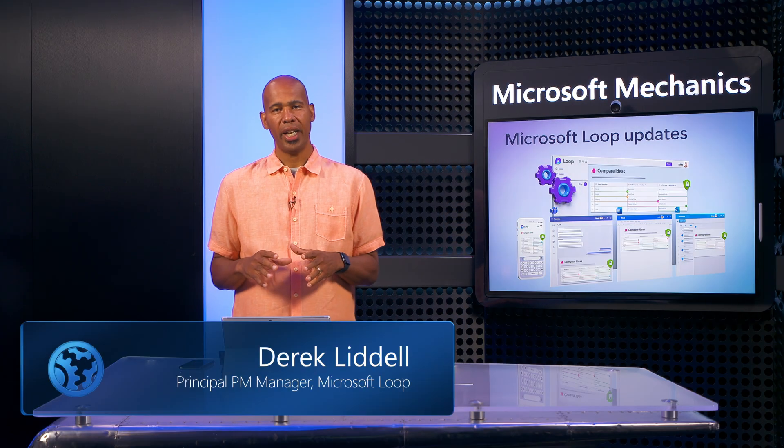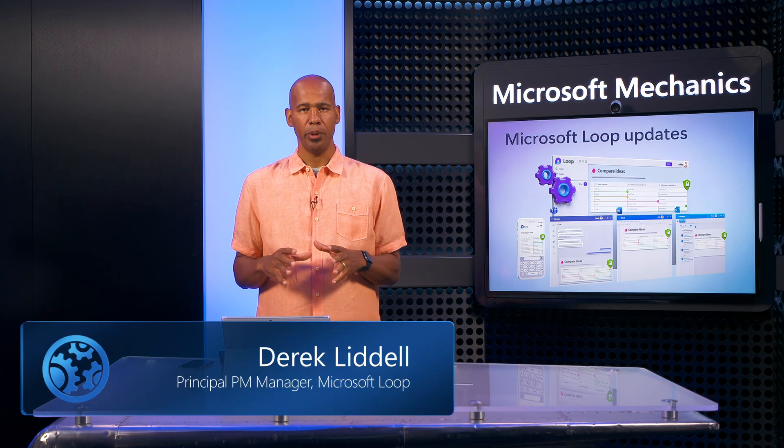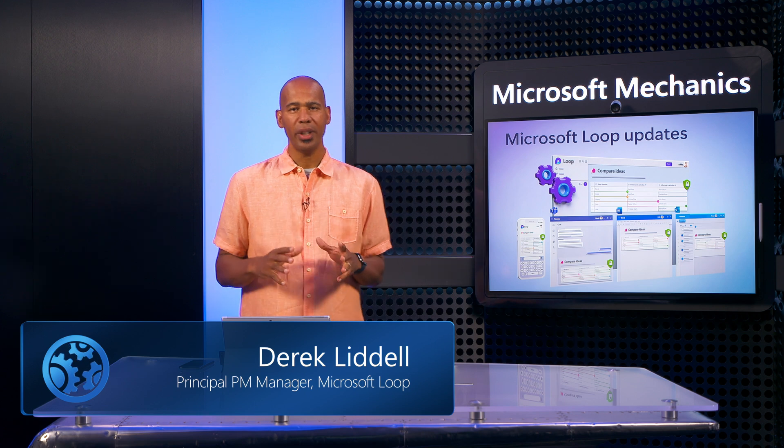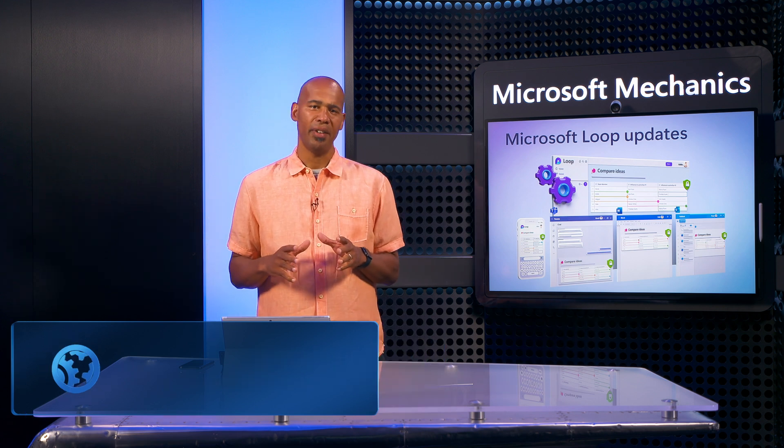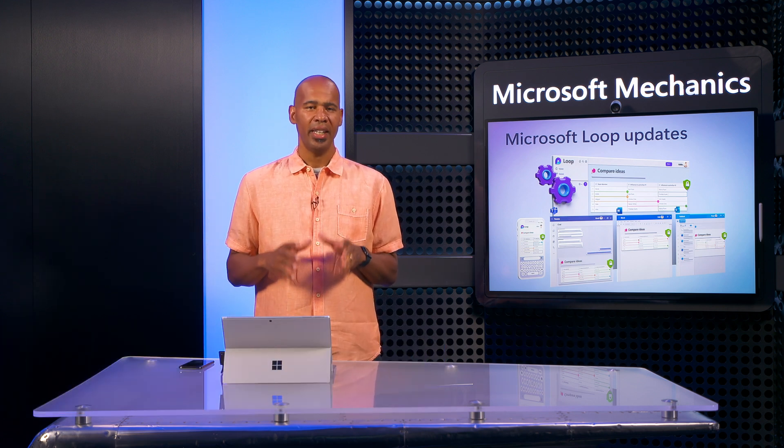Our new co-creation app, Microsoft Loop, is now generally available for Microsoft 365 users.